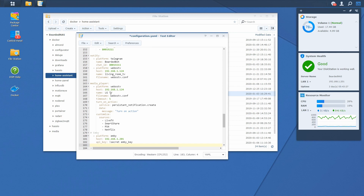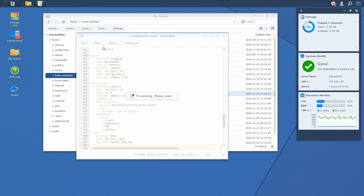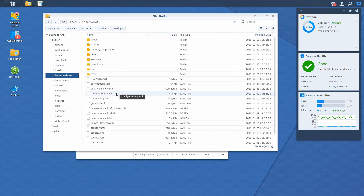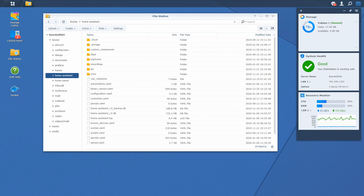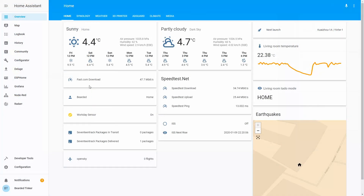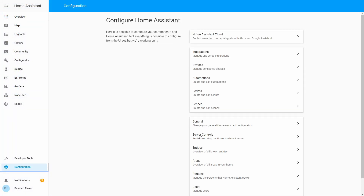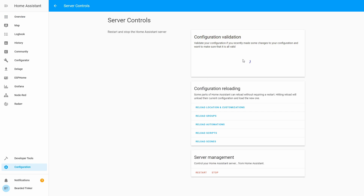This should be it for the integration inside Home Assistant. Let's press Control+S to save the file. Just don't forget to edit your secrets.yaml file. Let's close this and go back to Home Assistant. In Home Assistant, let's go to Configuration, Server Control, check configuration — and if everything is okay, let's restart our server.